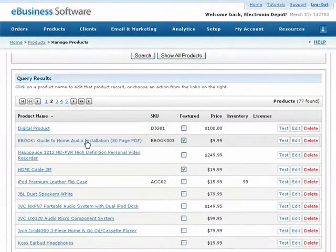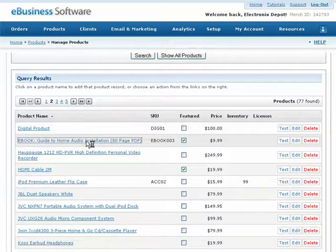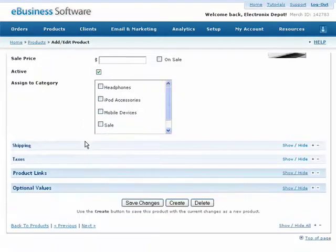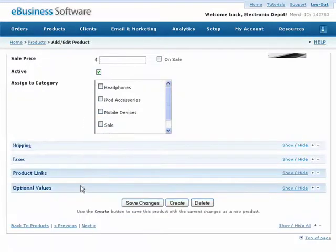While editing a product, expand the Digital Product Options section under the Optional Values header.